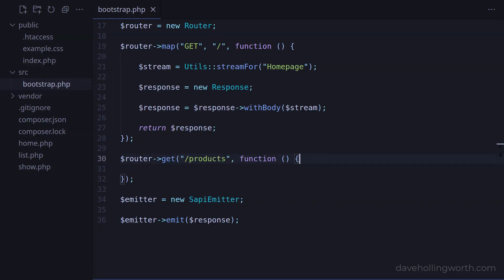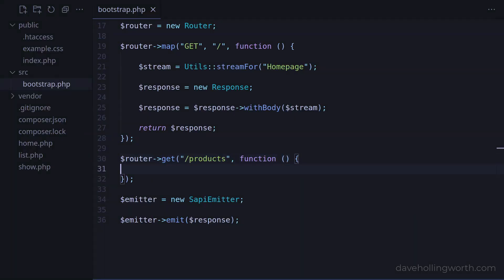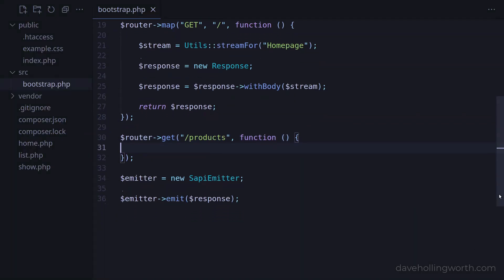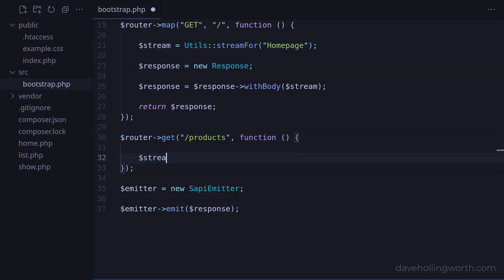The other available methods are post, put, delete, and so on. In the handler for this route, as above, let's just return a simple response.